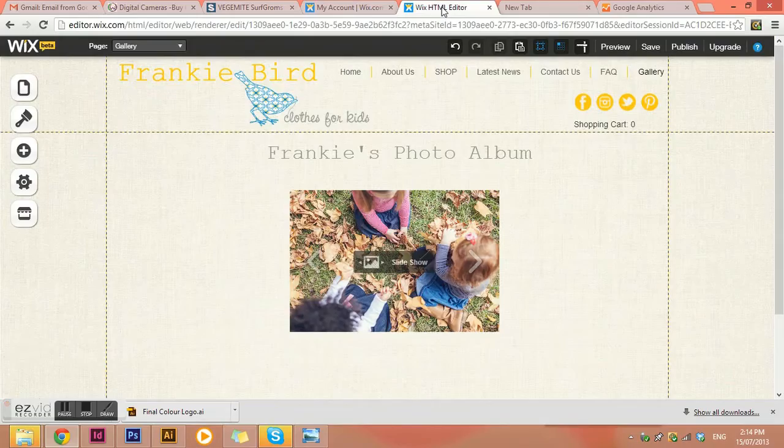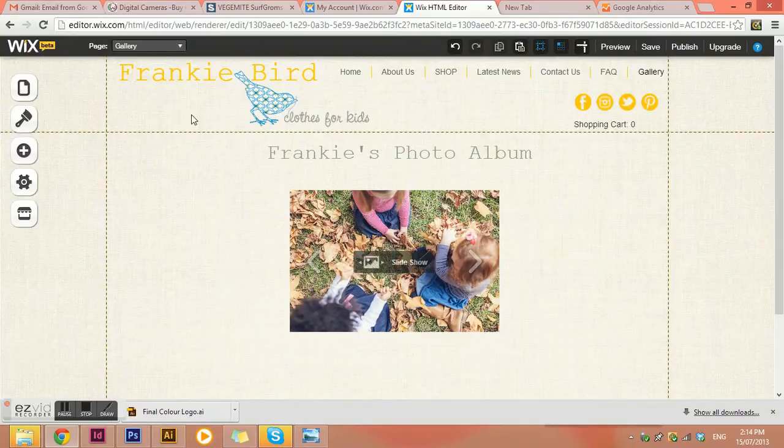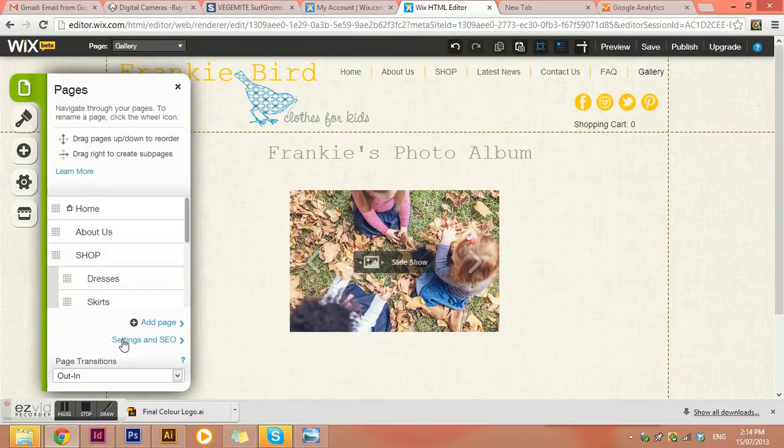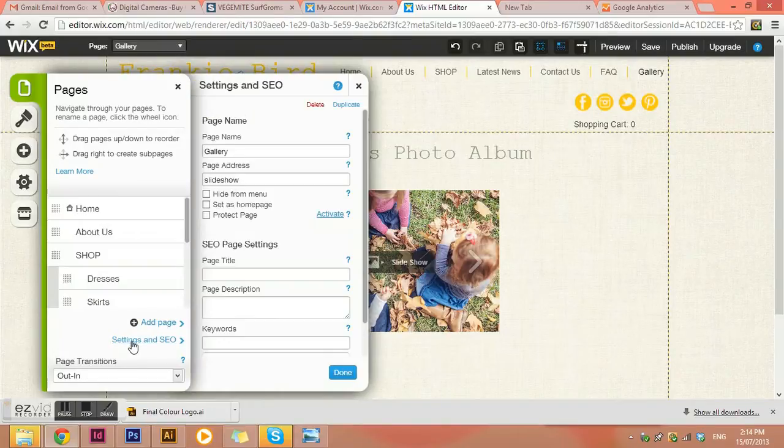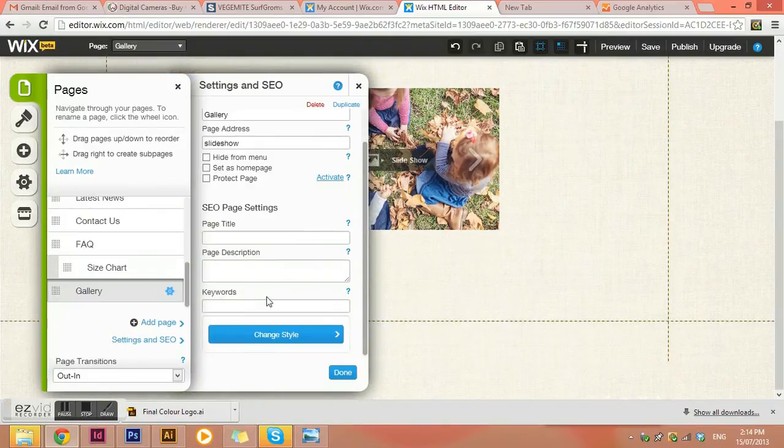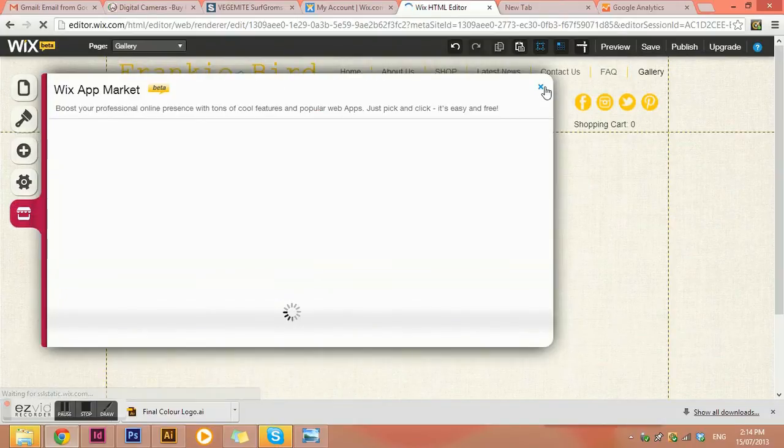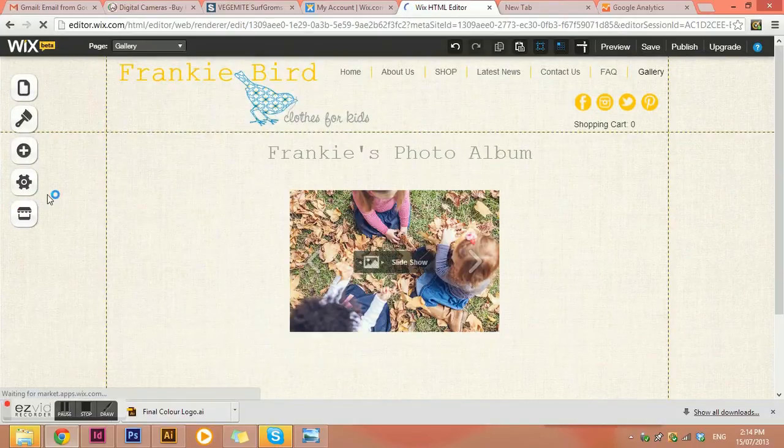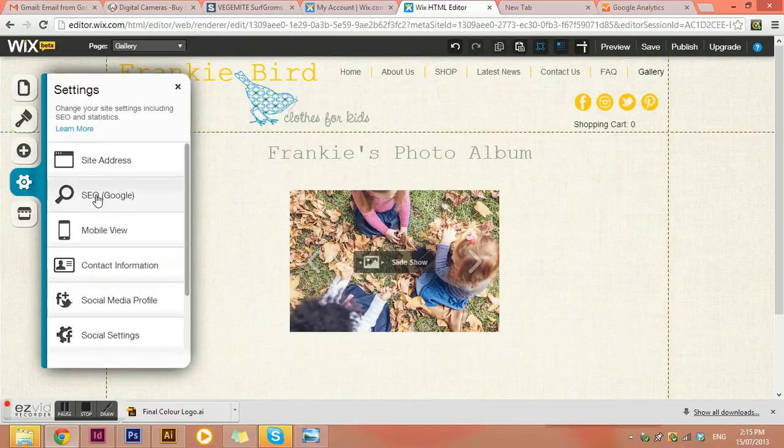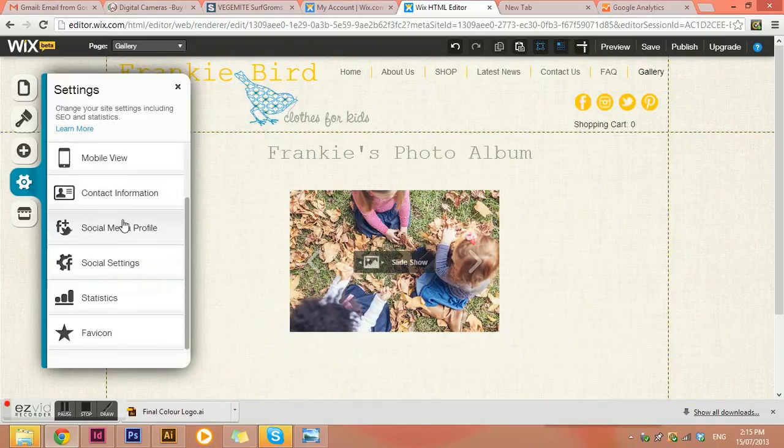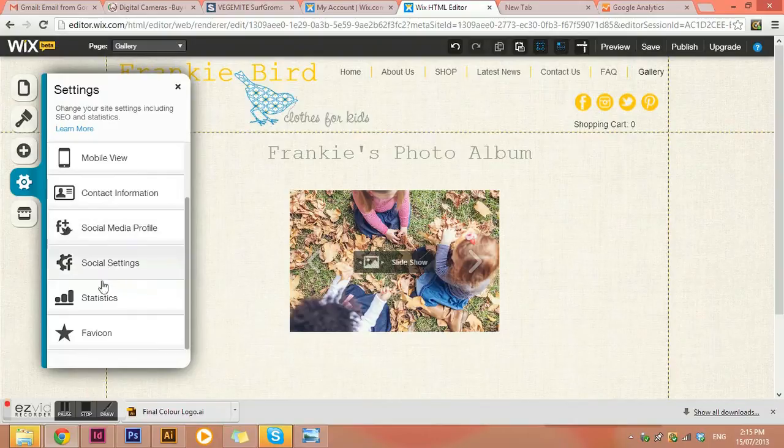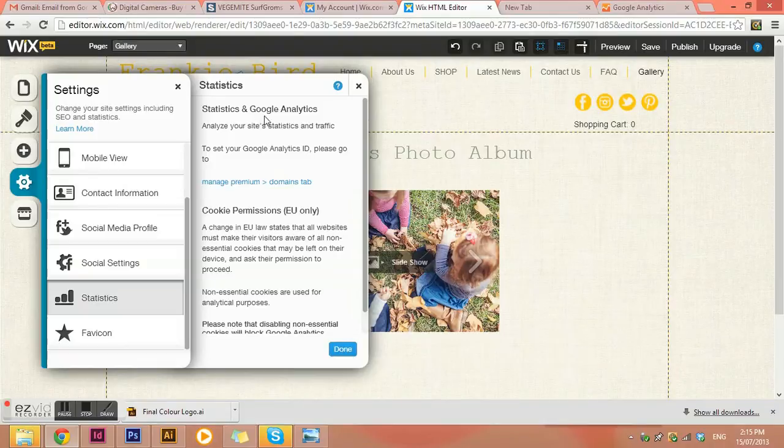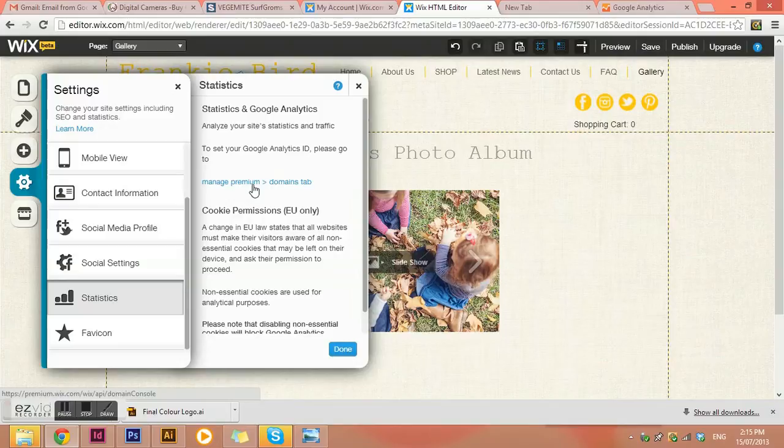So I've got one open here. Now, if I go into pages, I think it is. And settings and SEO. Oh, no, it's not in there. Let's just try and remember where it actually is. Here we go. I think it's in the settings and statistics. Here we go. So statistics and Google analytics.